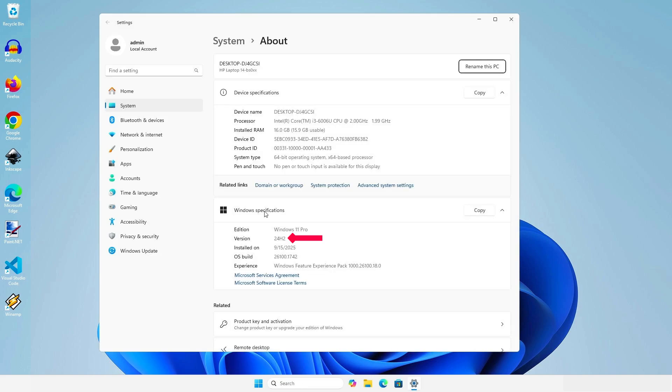As you can see, Windows has been upgraded to the latest version without any data loss.